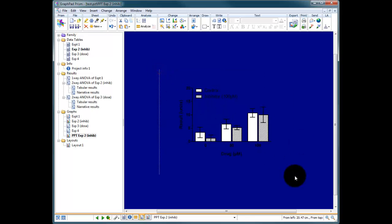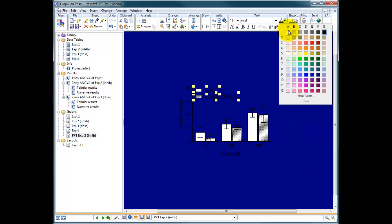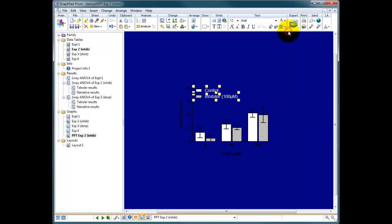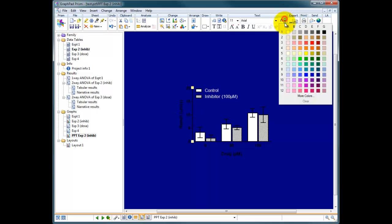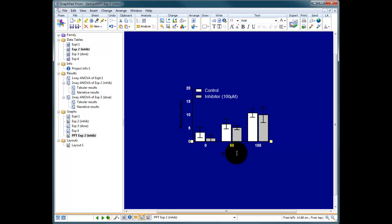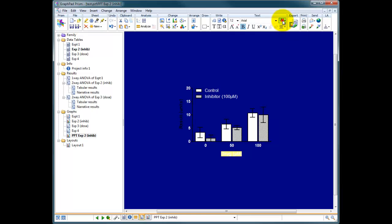I can highlight my entire graph within Prism and first of all I can choose the text color, so make all the text go white. I can click on the y-axis, choose the text white. The x-axis, white text. And the labels, I can make them white as well.